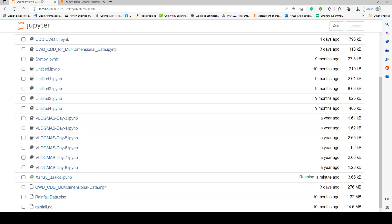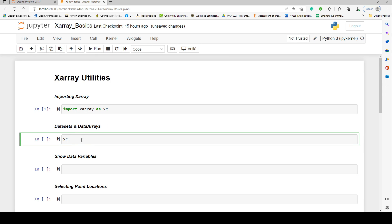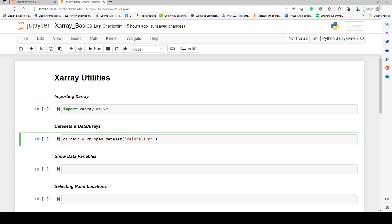Currently I'm going to read my dataset. We have a sample data file called `rainfall.nc`, which is a NetCDF file. So I use `xr.open_dataset()` on the NetCDF file to open and read the content. As a de facto convention we use `ds` as a nomenclature for dataset, so I'll name this `ds_rain` to indicate it's a rainfall dataset.